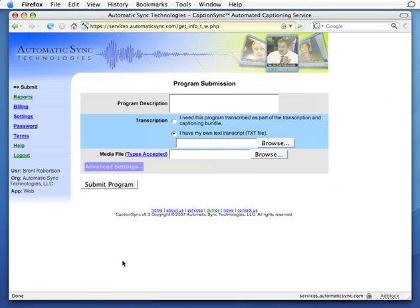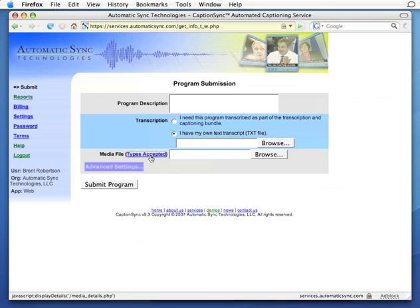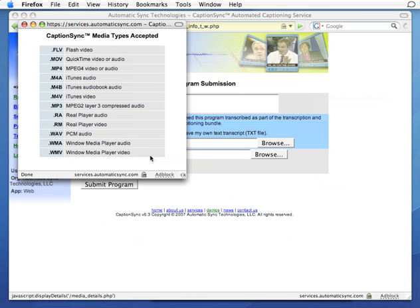Now we are presented with a submission page which is fairly straightforward. In the simplest case, all we need is a description and our media file. For our media file, the service will accept Flash, QuickTime, iTunes, RealPlayer, or Windows Media Player and automatically extract the audio.